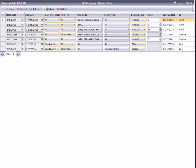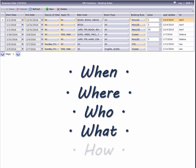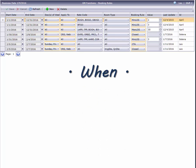Building a booking rule is a little bit like telling a story. You need a when, where, who, what, and how. I'll show you what I mean, starting with when.